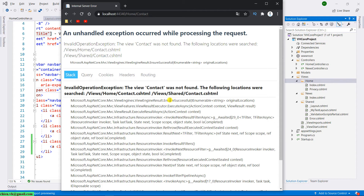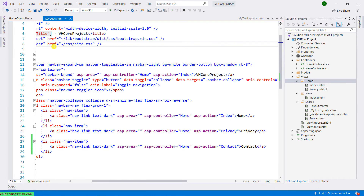That means we have to create the contact.cshtml in our solution. Before adding the contact.cshtml file, we should identify how many properties we need for the contact form. I need to define a model data for contact first, and then after we define the data model we will continue to create a new view for the contact page.